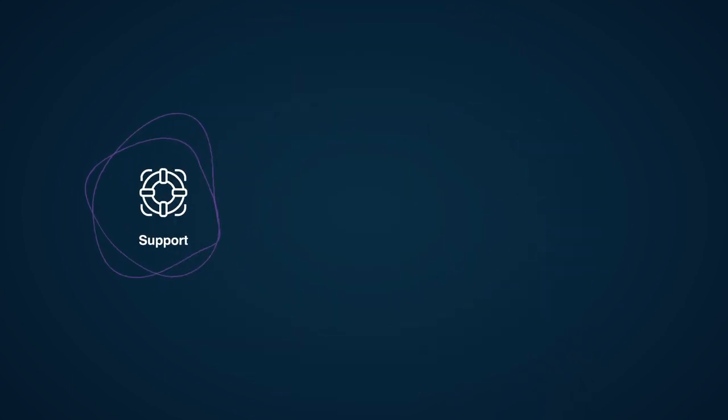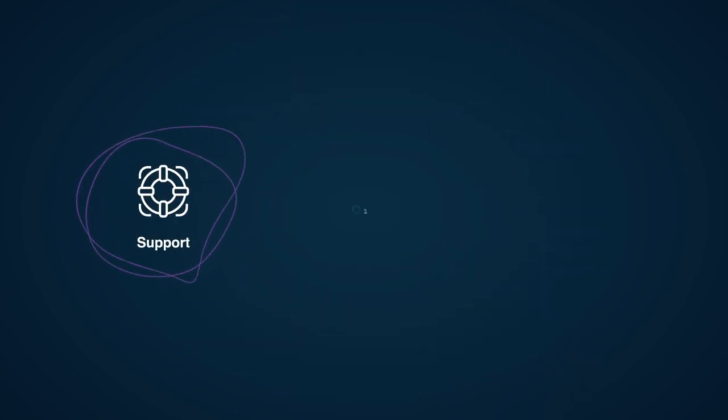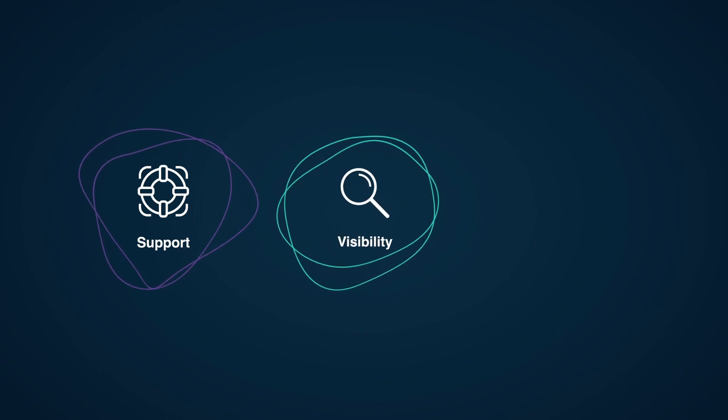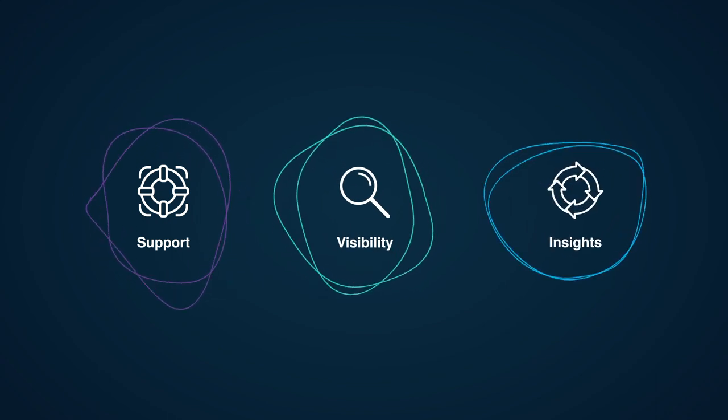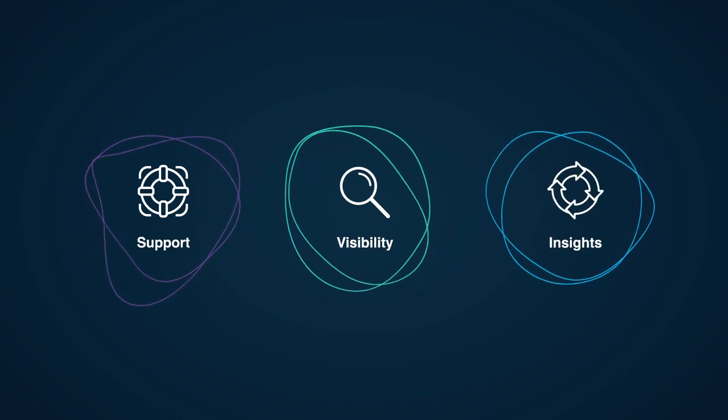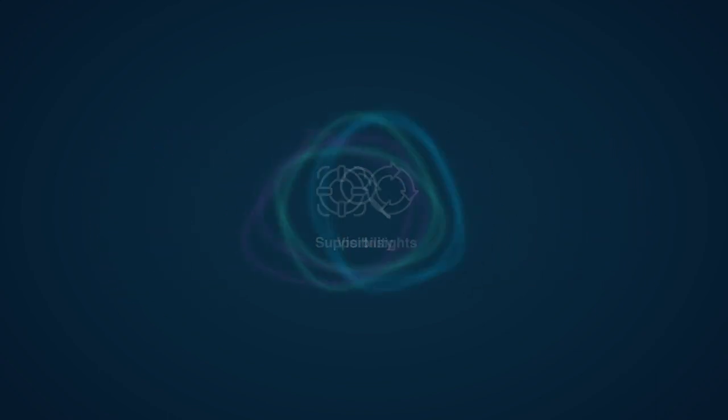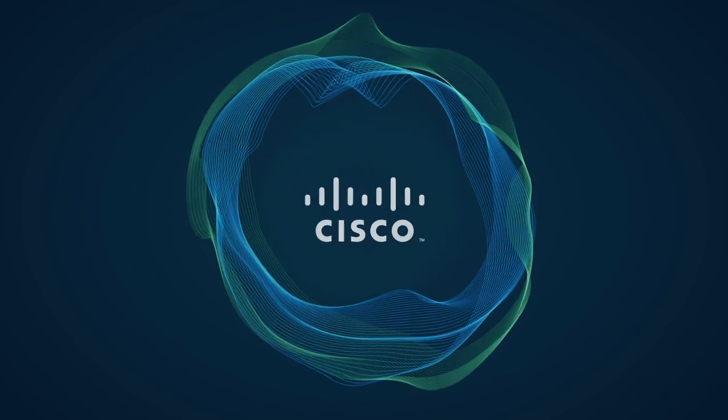For vendors like Cisco we can take support visibility and insights to the next level with API connections right into Cisco systems.